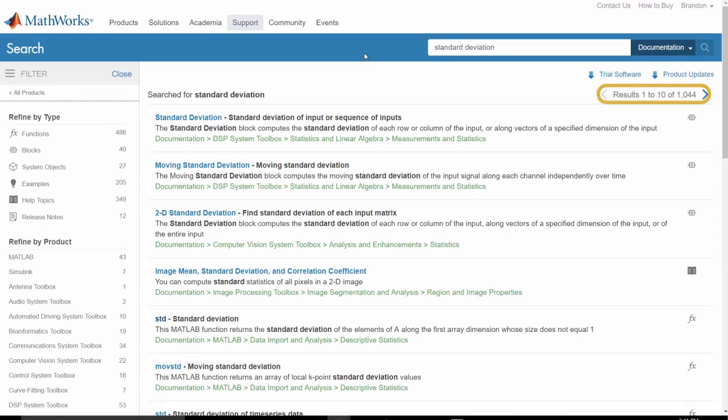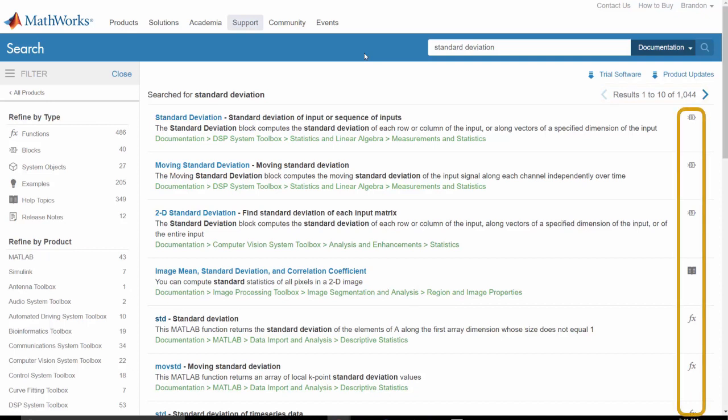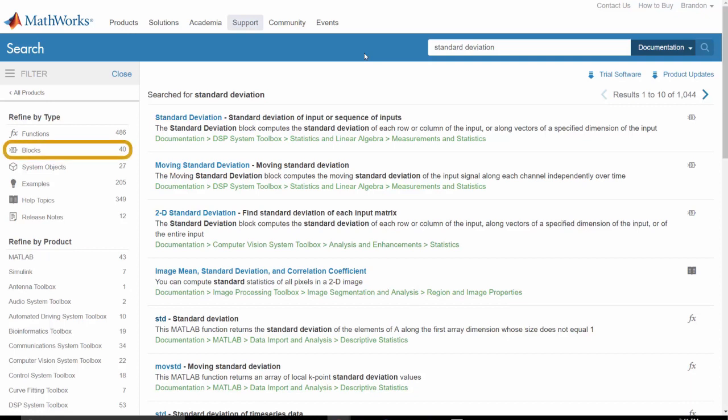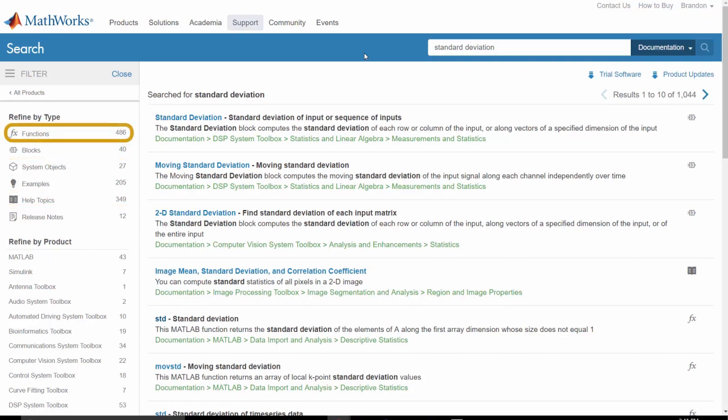Standard deviation is used in many applications, so it appears in a lot of documentation pages. The icons next to each result identify the type of help page. In this example, we see documentation on Simulink blocks, help topics, and MATLAB functions. Each result contains a brief description along with text highlighting where in the documentation the resource is located.